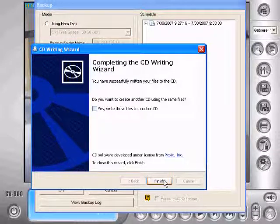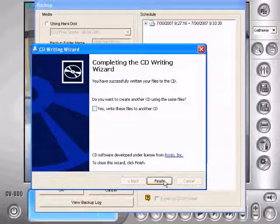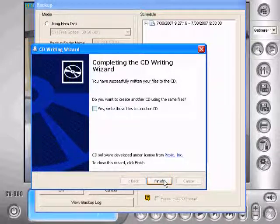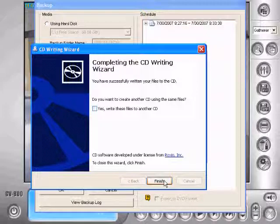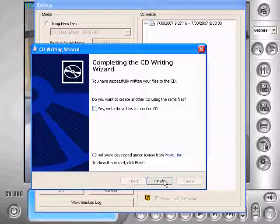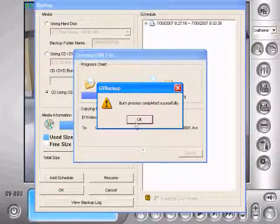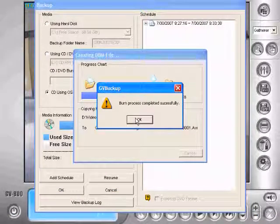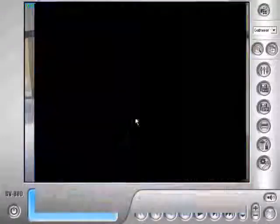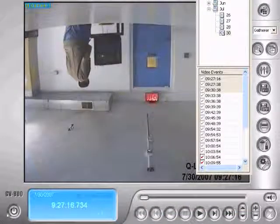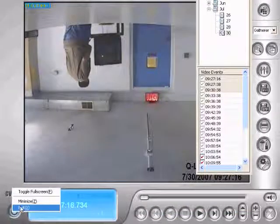Alright, now that that's completed, we'll just click finish. This burn process completed successfully, we'll just click OK and exit.